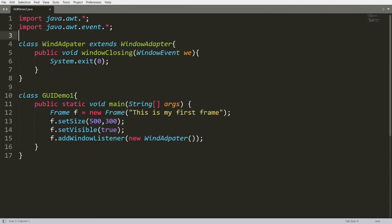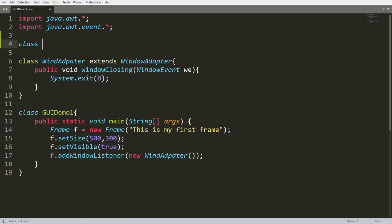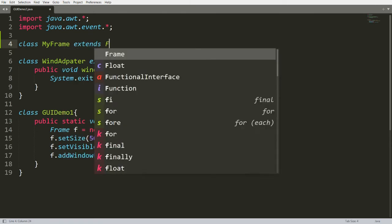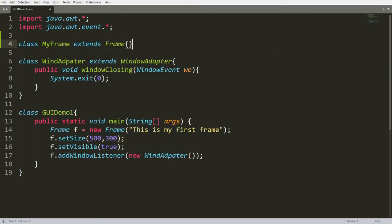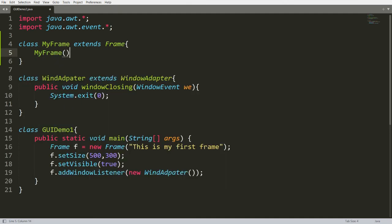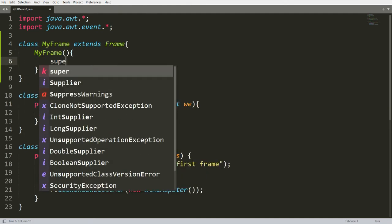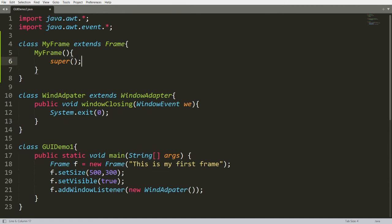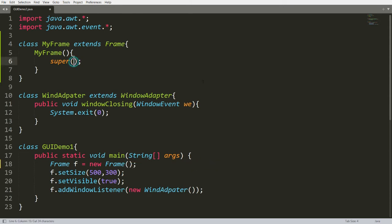Now I want to create my own class, MyFrame, which extends from Frame. Inside, I'll write the constructor of MyFrame, and here I'll call the super constructor — that is the constructor of Frame — passing the message 'This is my first frame'. No need to create a separate instance of Frame now.